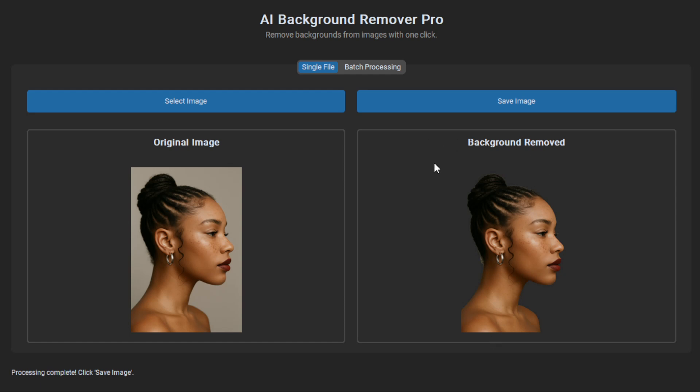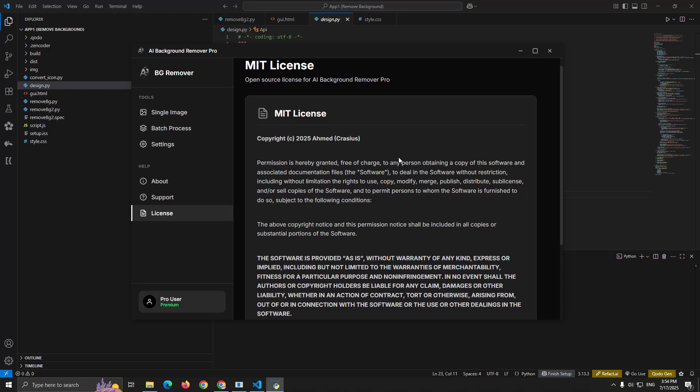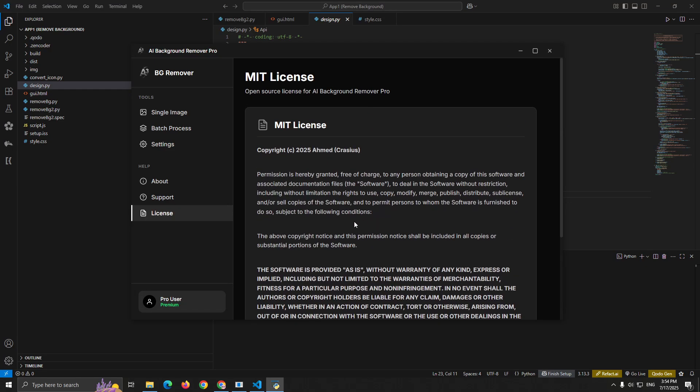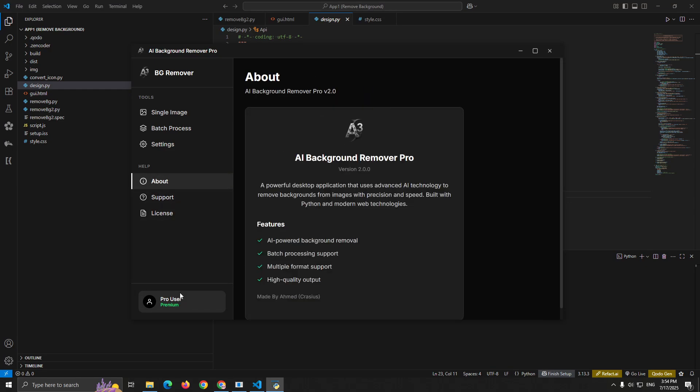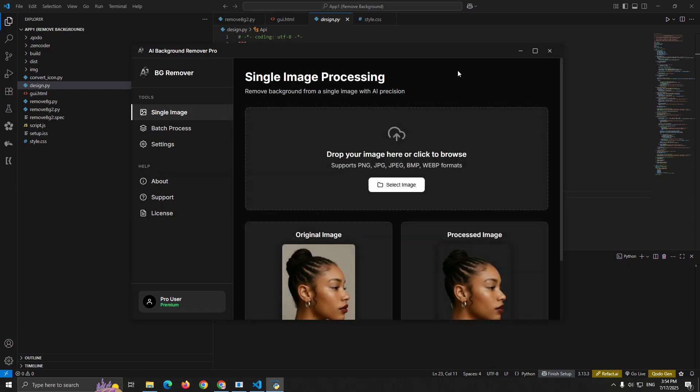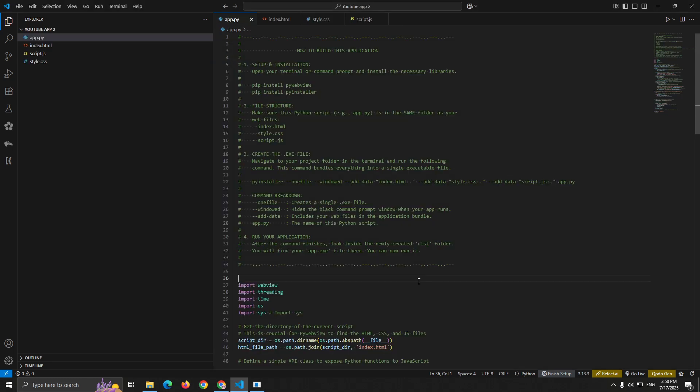If you've been wanting to create desktop apps, but didn't want to learn complex GUI frameworks like Tkinter or Qt, this tutorial is perfect for you. We'll take a simple web interface and transform it into a native desktop application that you can distribute as a standalone executable file.